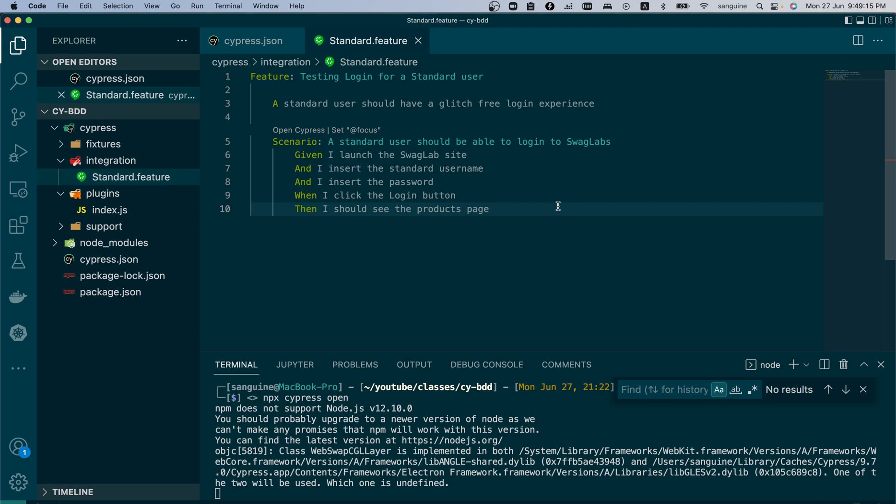So this is what our test will be. We'll stop here and in the next video we will look into defining our steps, because right now our code would not run because there is no step definition for it. We will try to run the code first in the next video before we write the step definitions. Thank you for watching once again. Please do not forget to press the like button and subscribe to my channel if you find this helpful.